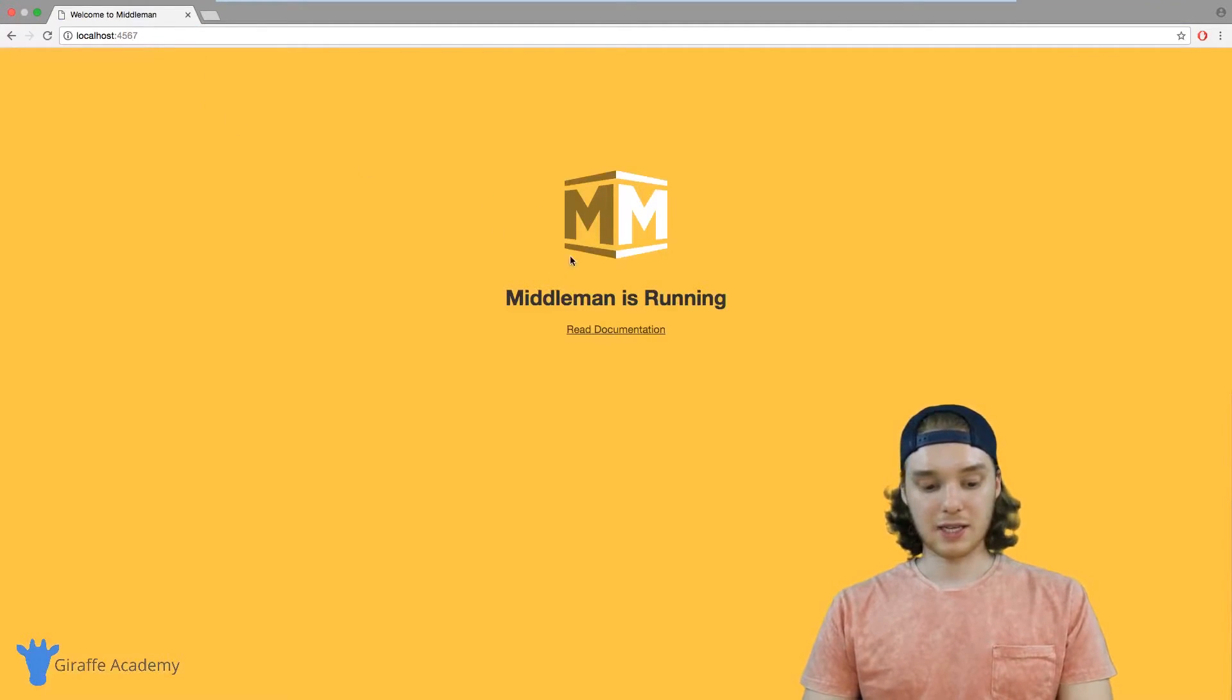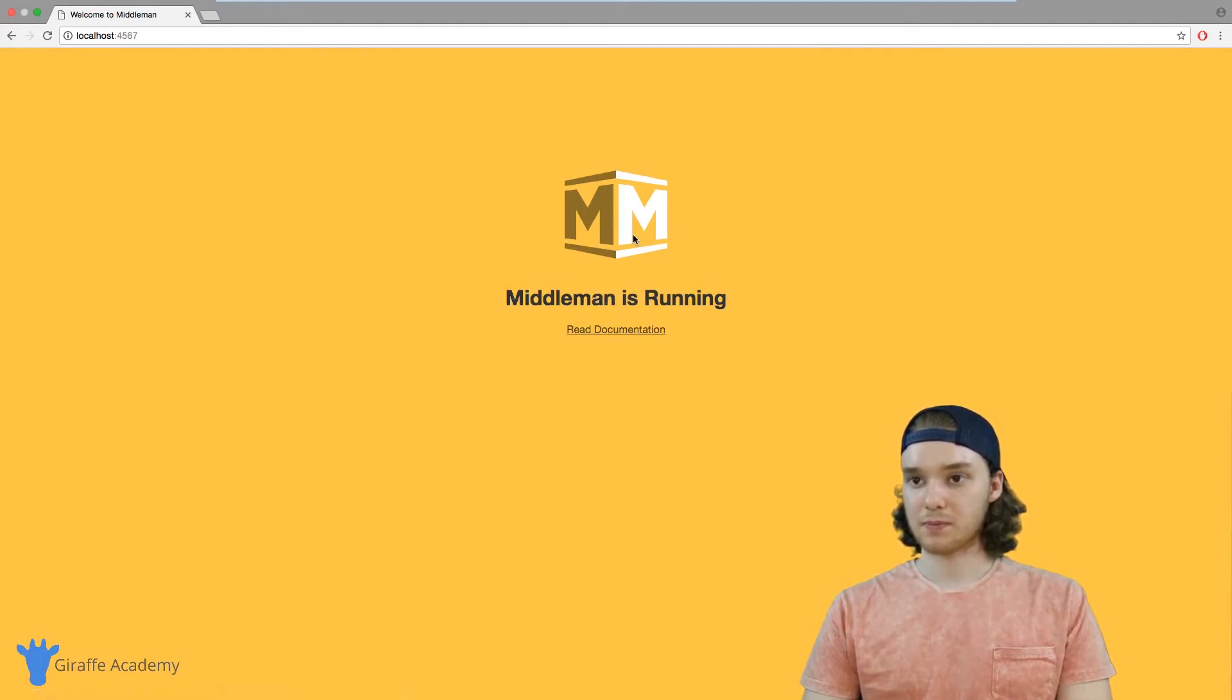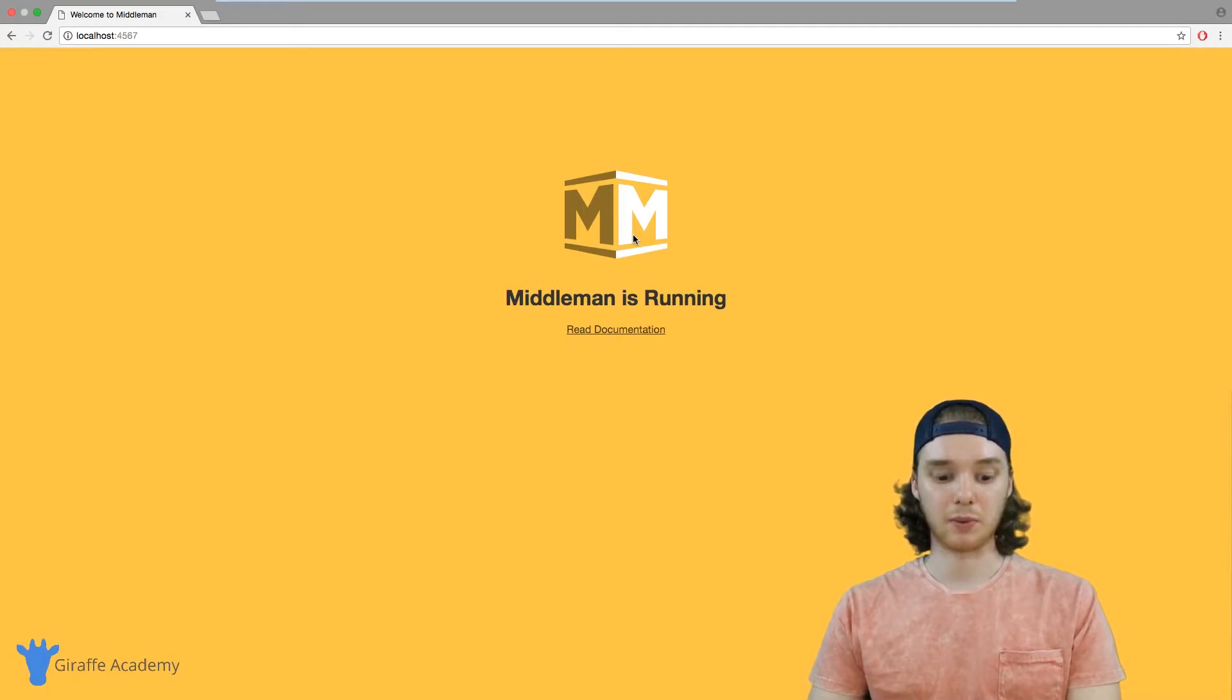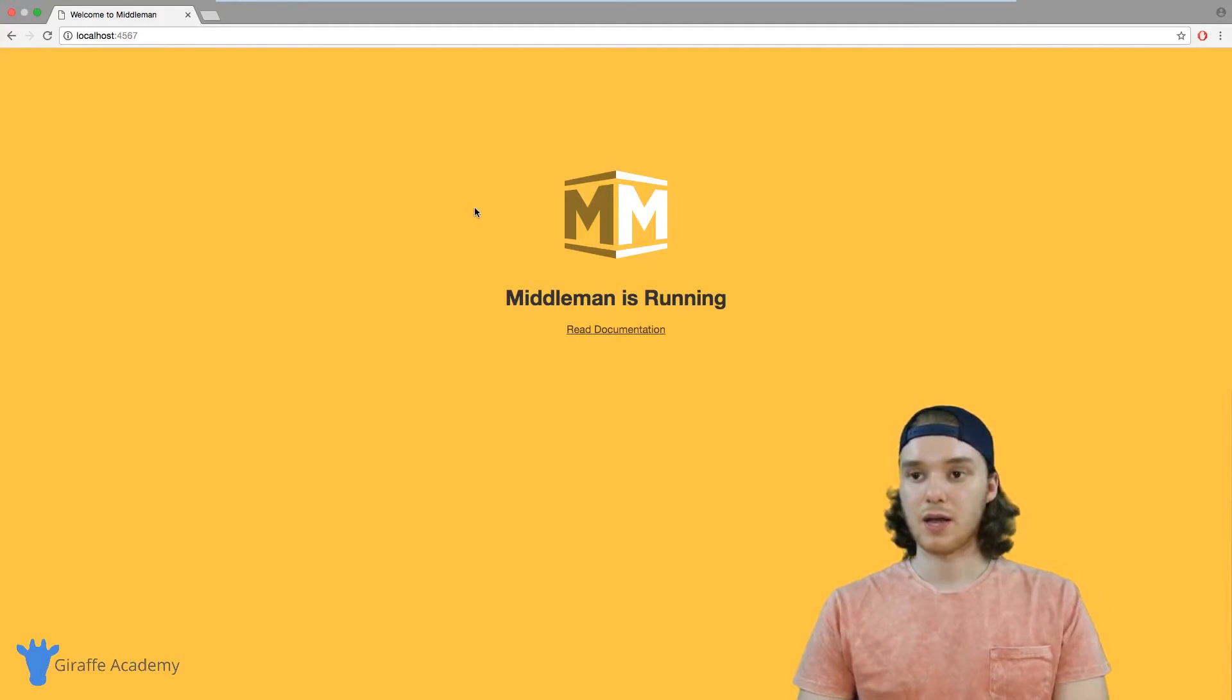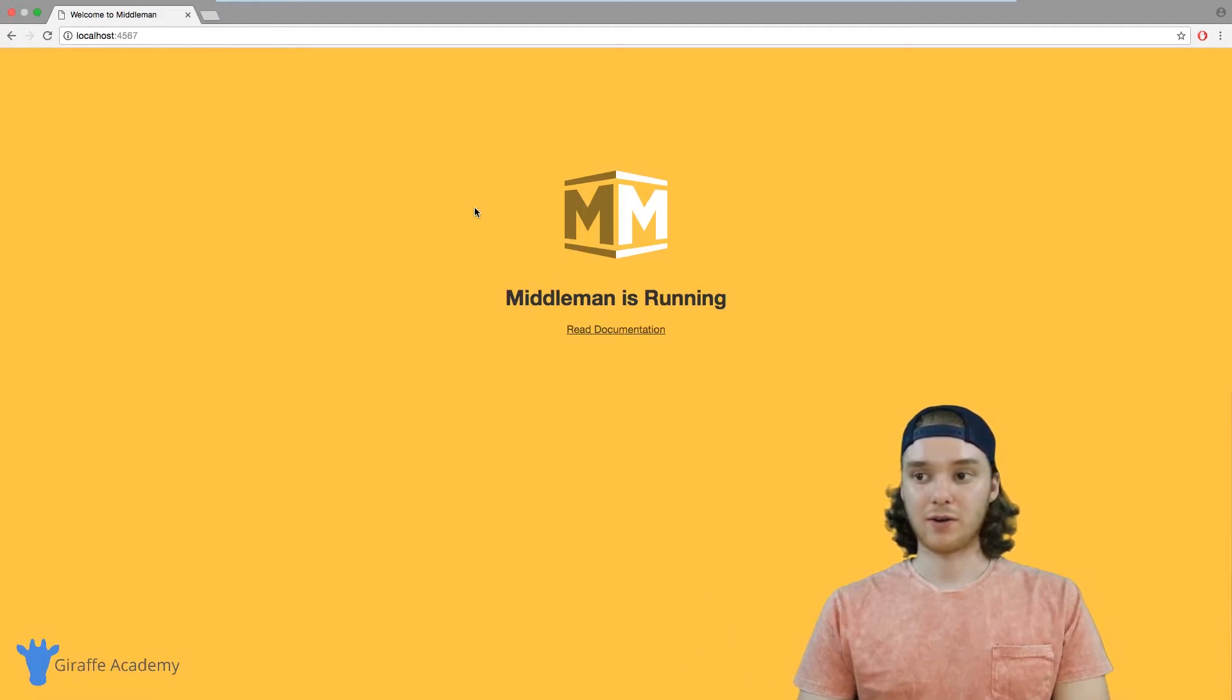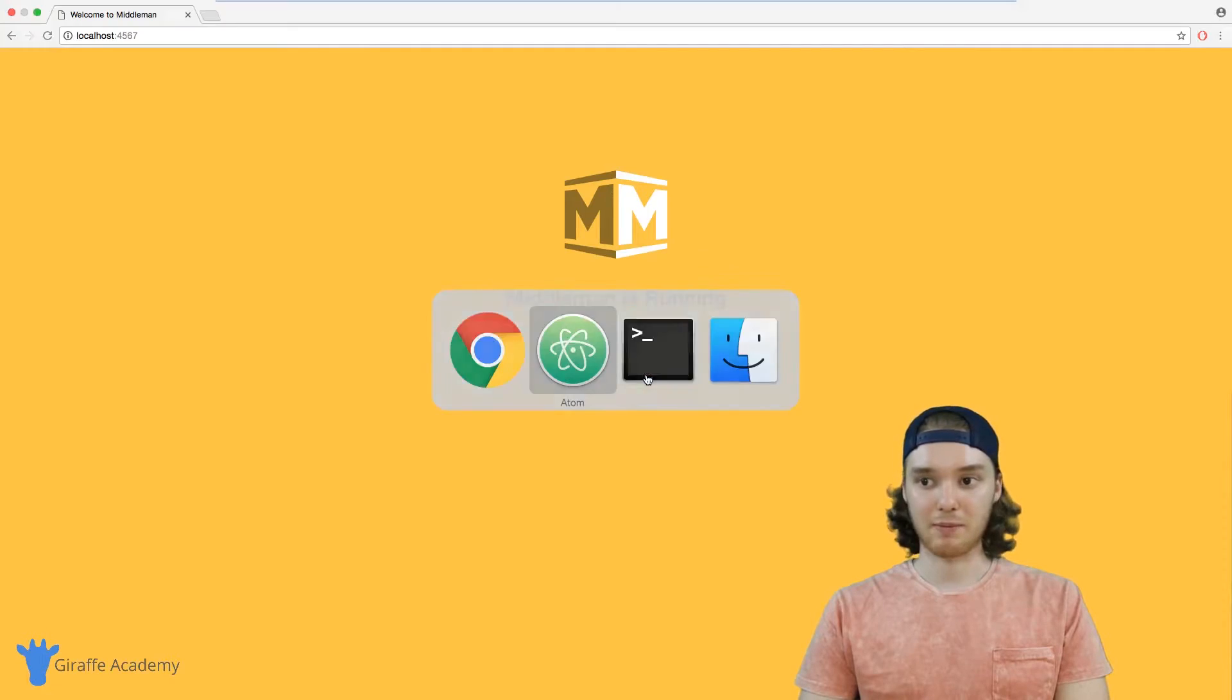And you'll see that we get this page here. It says 'Middleman is running' and this is like the base website that we're going to be using for our Middleman project. So now you can see how the Middleman website gets served and all the code that you write you can test it inside of this localhost environment.